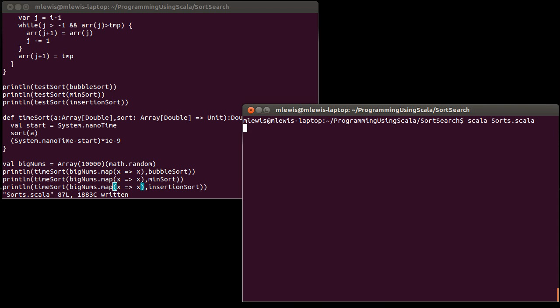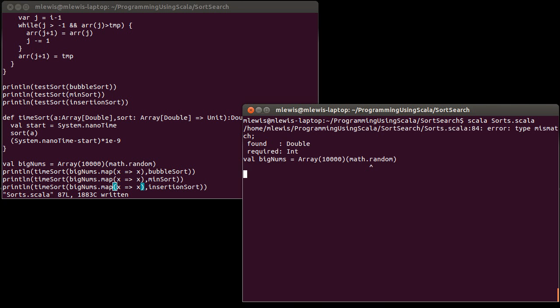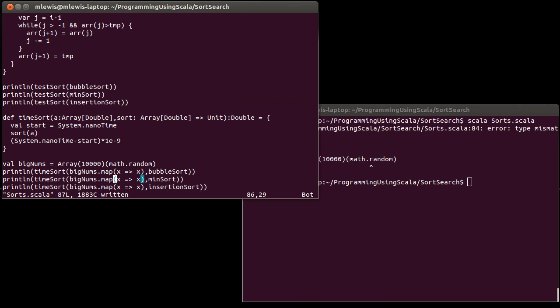And if we run this... oh, I know what I forgot to do. I forgot to save the file.